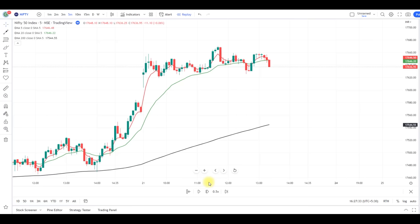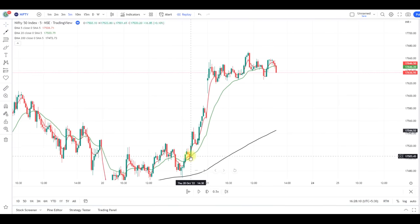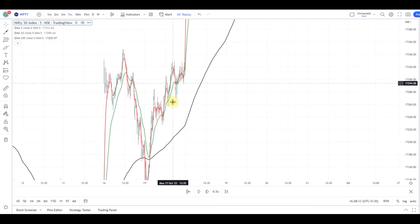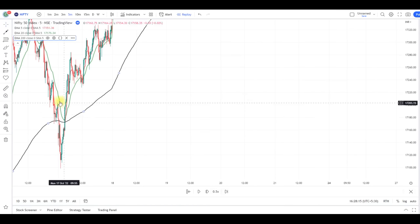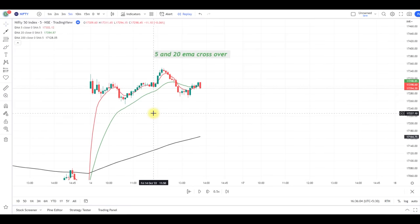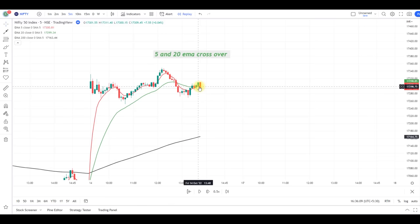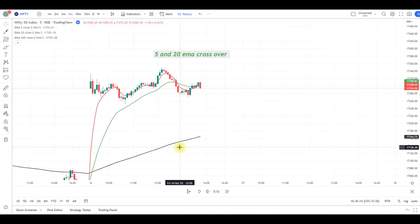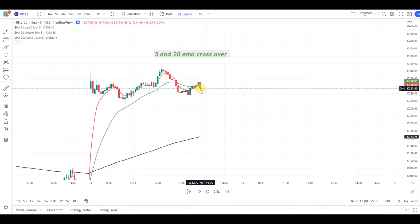The 5, 20, and 200 EMA crossover will not happen daily, so for those cases I have one more setup. We can see that Nifty has given a bullish crossover here. We can use the 5 and 20 EMA crossover — when the 5 and 20 EMA give the crossover, one can enter into the short trade below the red candle.